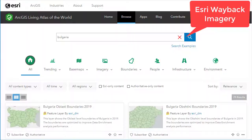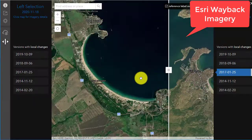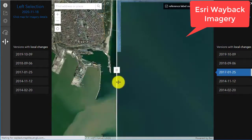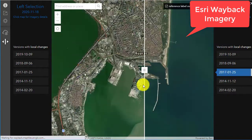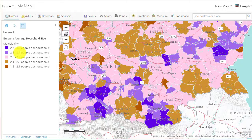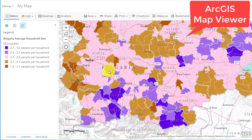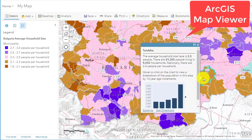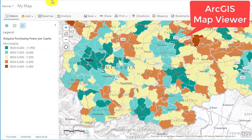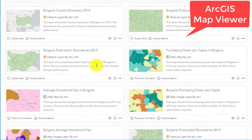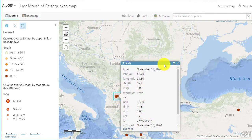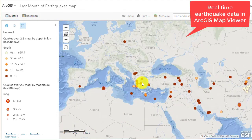I also use the Wayback imagery so I can see changes over time at multiple scales for cities, rural areas, and more. I look at average household size and purchasing power in ArcGIS Online to see patterns, and I get the data from the Living Atlas of the World.